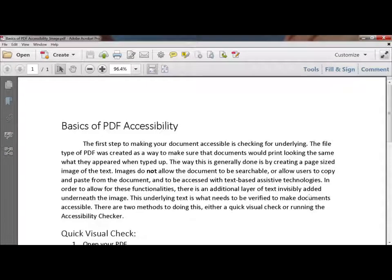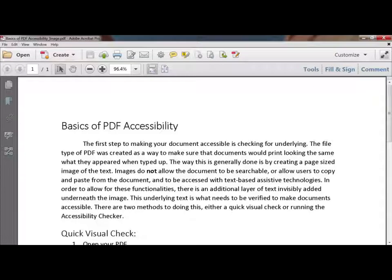We're going to talk about PDF accessibility. We're going to check for it in two different ways: one is by highlighting the text, and the other is by running a full check. Highlighting text you can do on a reader or on the Pro version, while running a full check you have to use Adobe Acrobat Pro. It doesn't matter if you're on a Macintosh or Windows machine — Adobe Acrobat Pro looks the same across those two platforms.